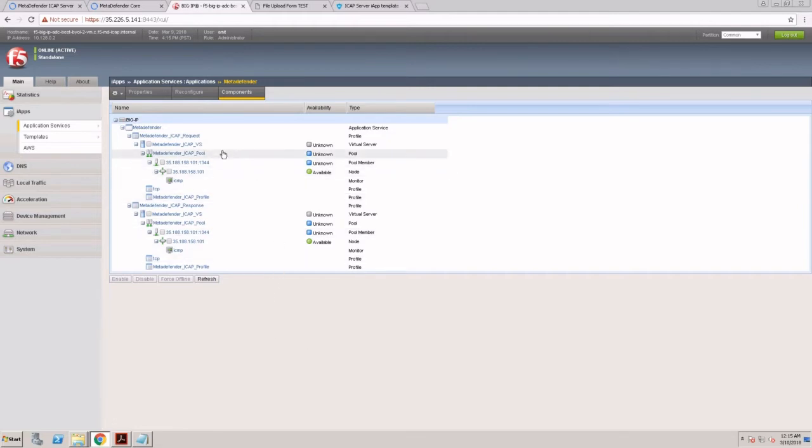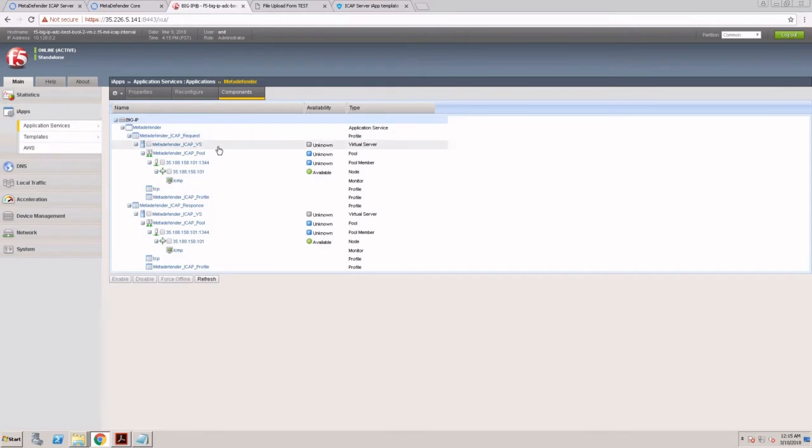When I click on finish, the script runs and creates all the necessary components. We can see, for example, the request profile that includes the ICAP virtual server, ICAP pool, and the nodes.